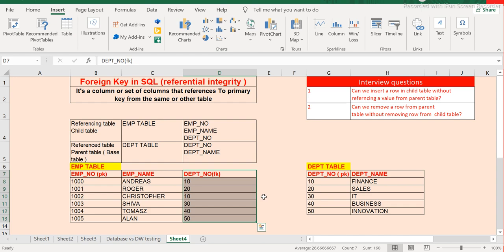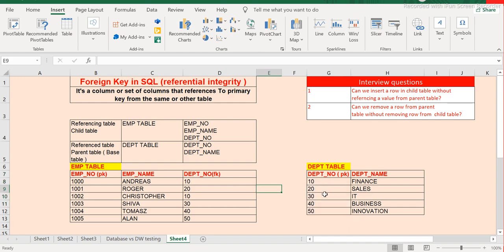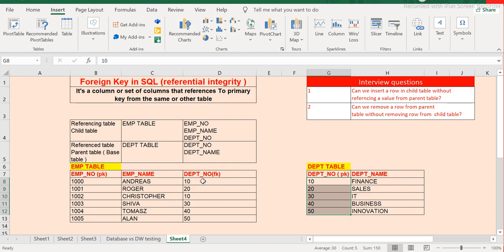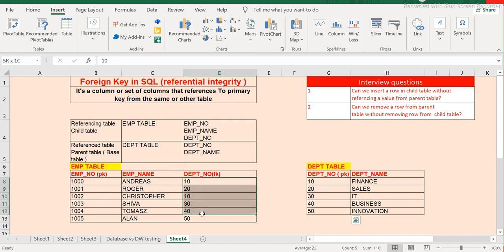Referencing means it is taking all the possible values from the department table's department number column. Only values available in the department table under department number can be inserted here. If a value does not exist in the department table, nothing corresponding can be inserted in the employee table.